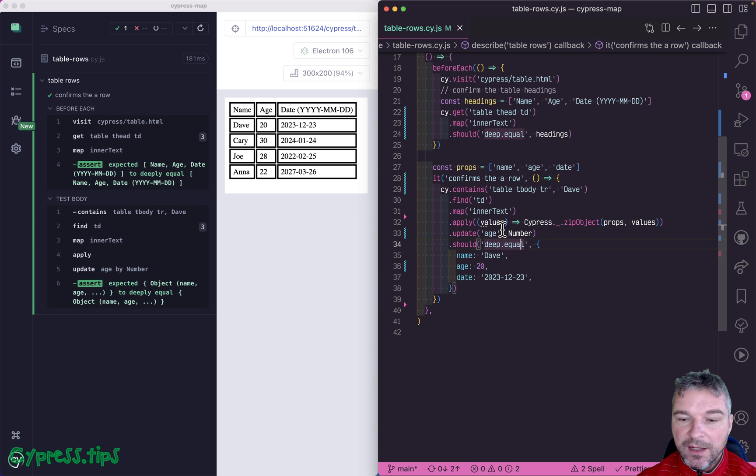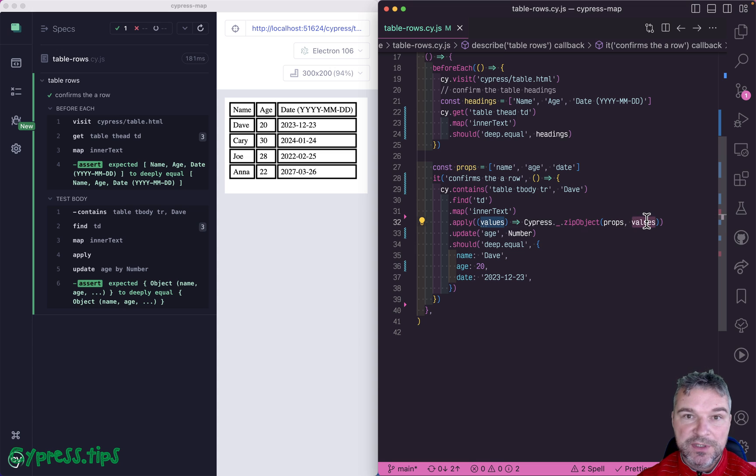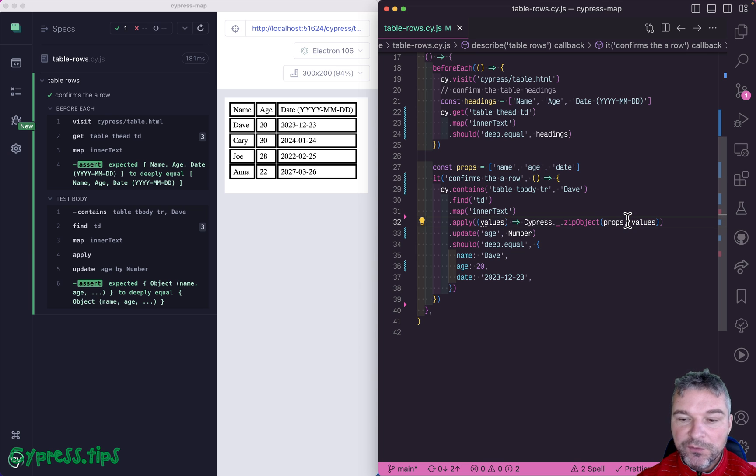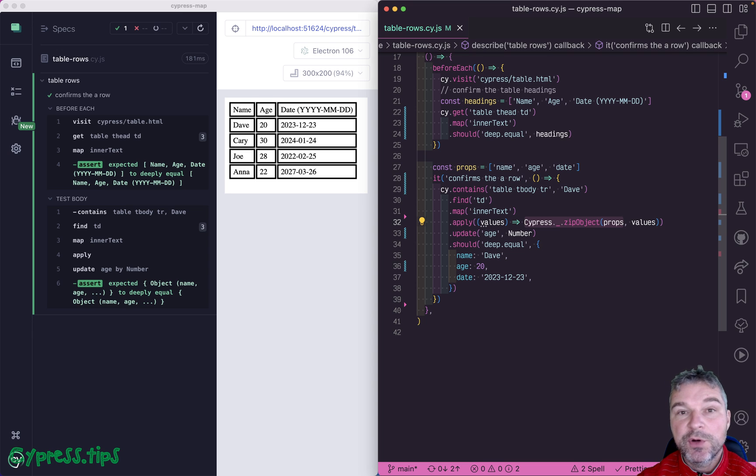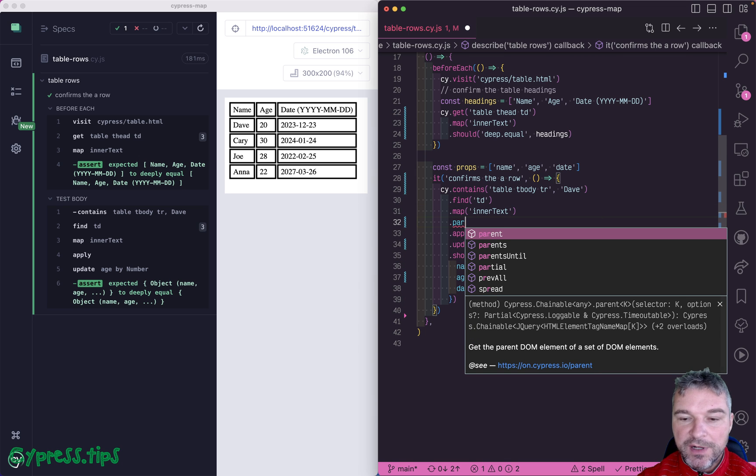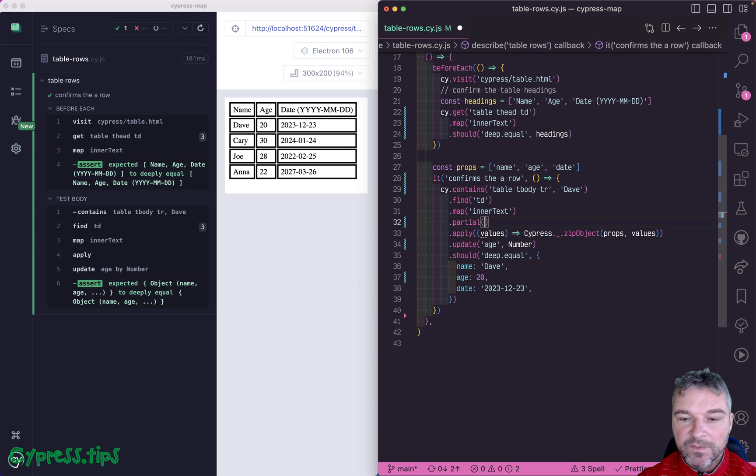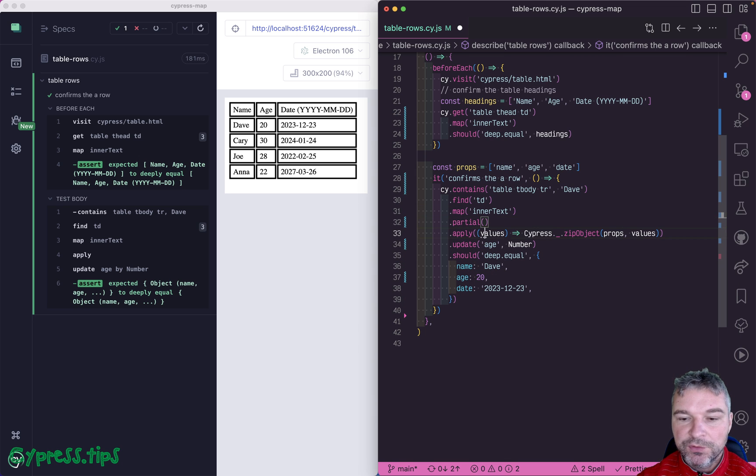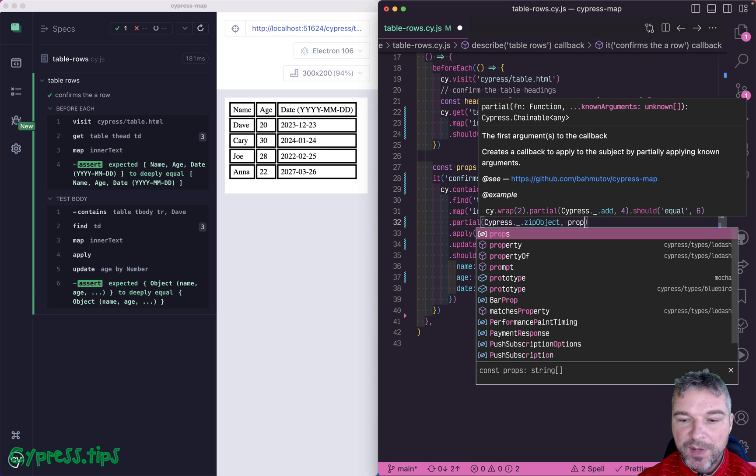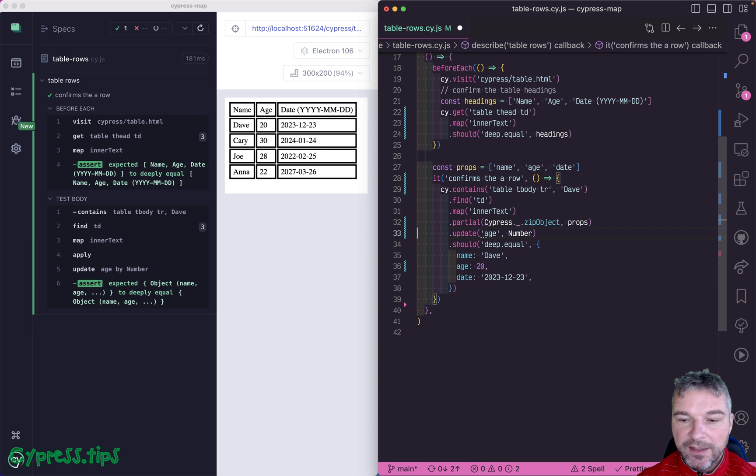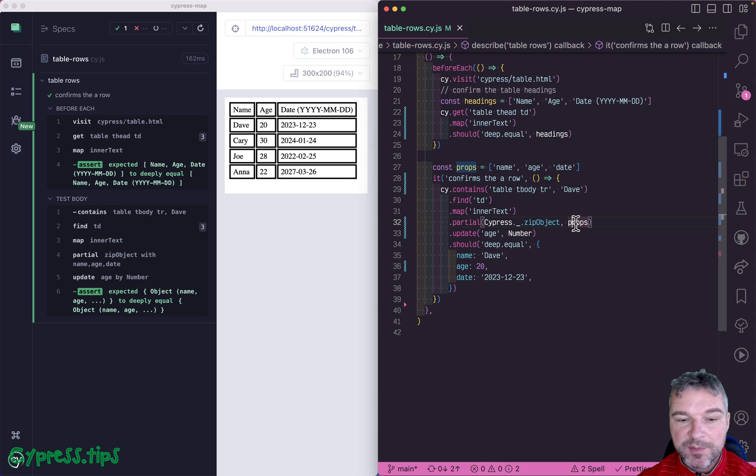And second, we want to call this function. And we already know the first argument, props. All we're waiting for is the current subject that will be placed as the second argument. So we can partially apply this callback and say I know the first argument, just use that. So there is partial in cypress map where you take the function and you pass all the known arguments.